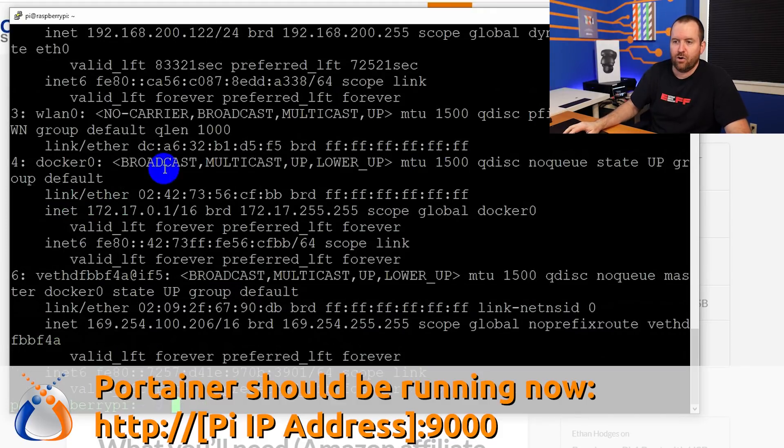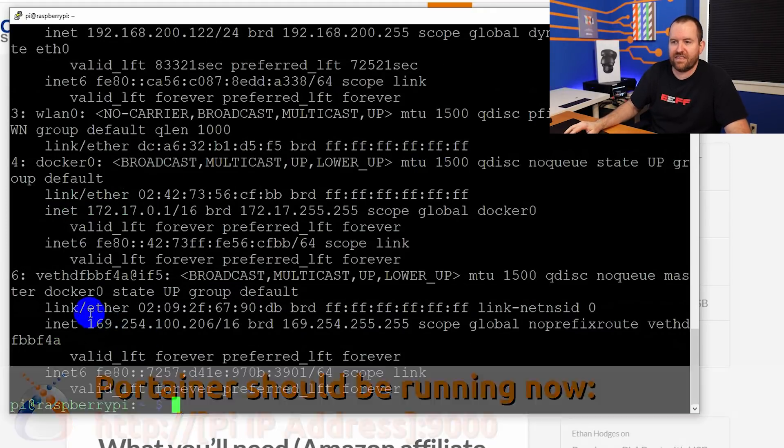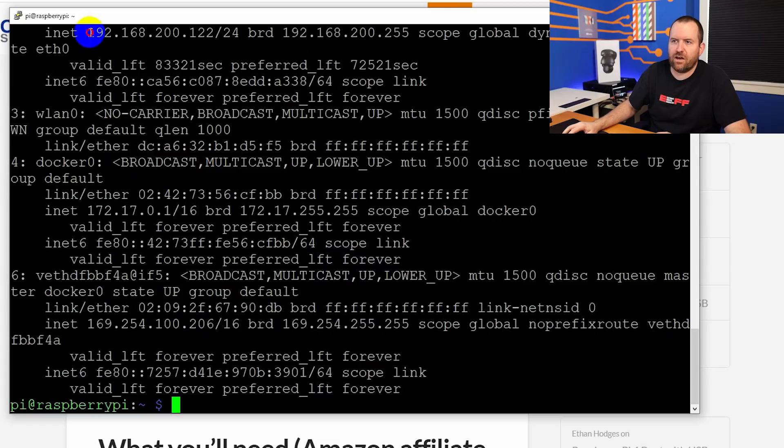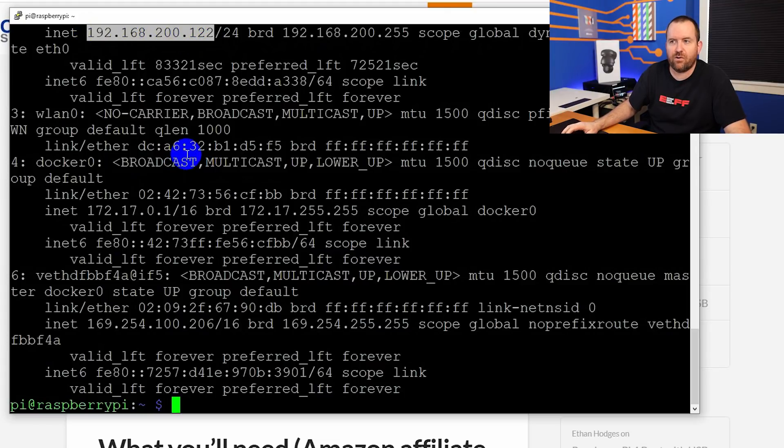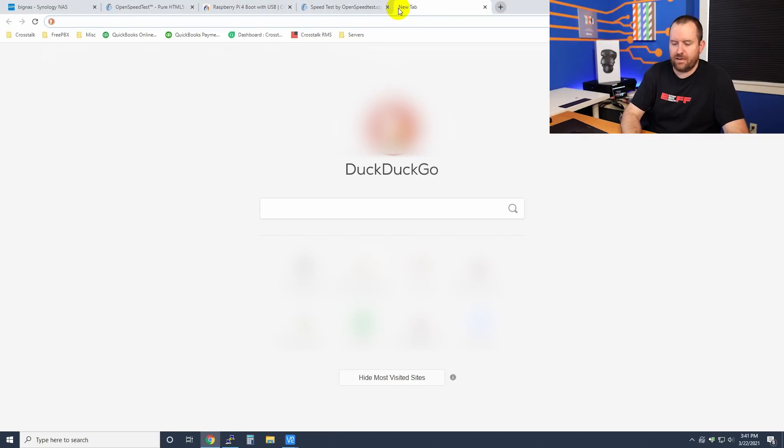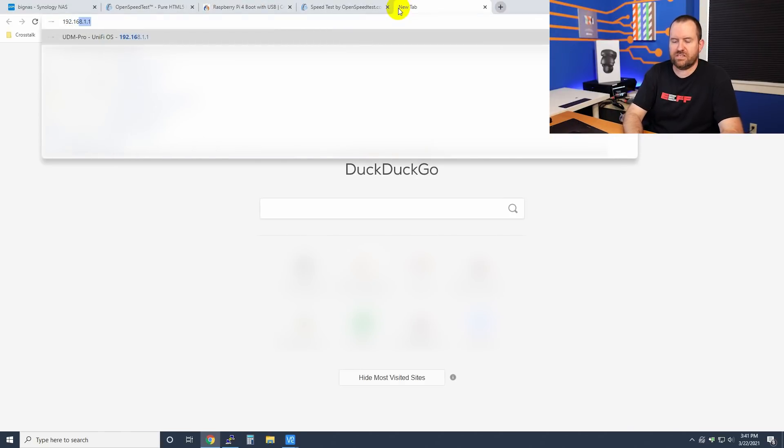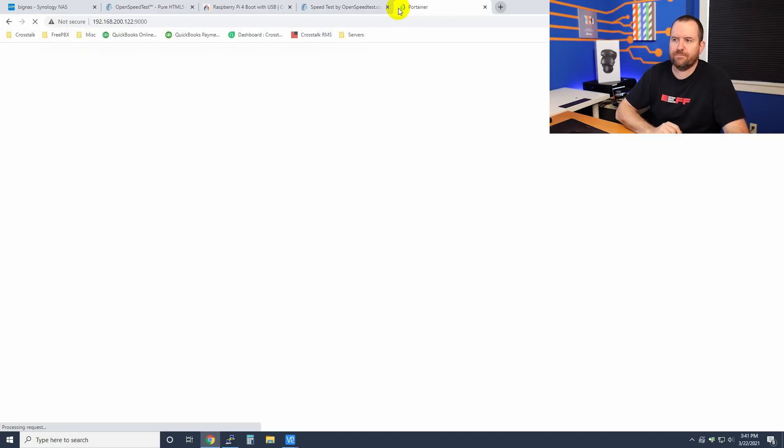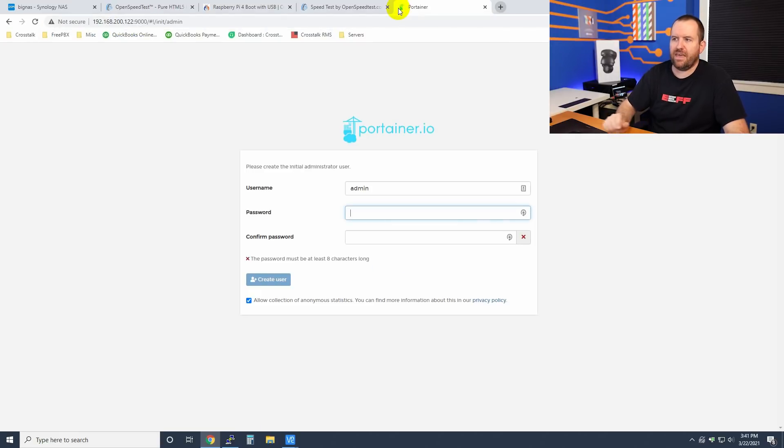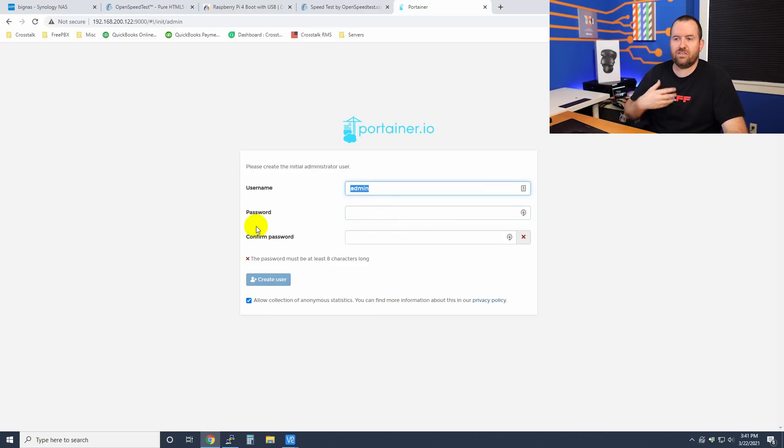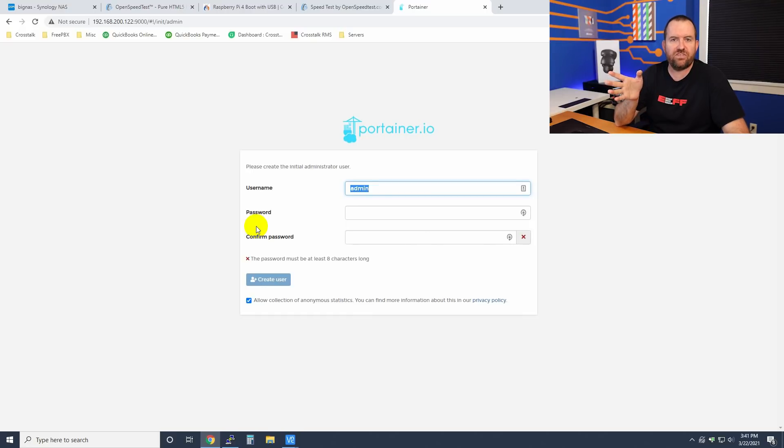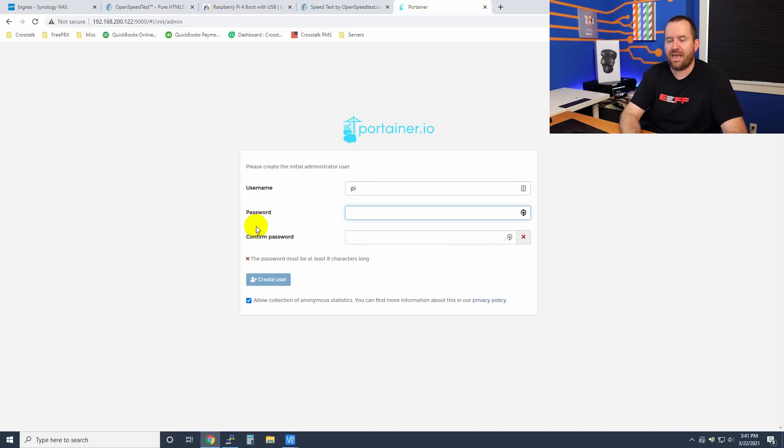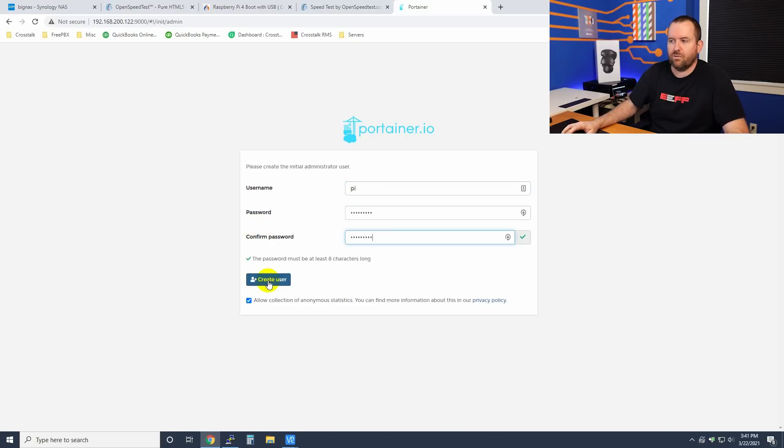So if I say IPA, we can see that this system is running on 192.168.200.122. So let's bring that up. We're going to say 192.168.200.122:9000. And there we go. So now we need to create our Portainer admin user. In my case, you could use admin and create your own password for it. I'm just going to use the same credentials that I have for my Raspberry Pi because I like to make things easy on myself. So username Pi and then my Pi password. Once you're done, click create user.